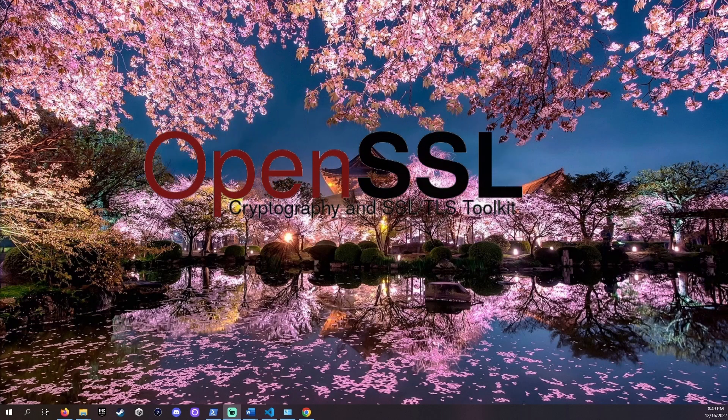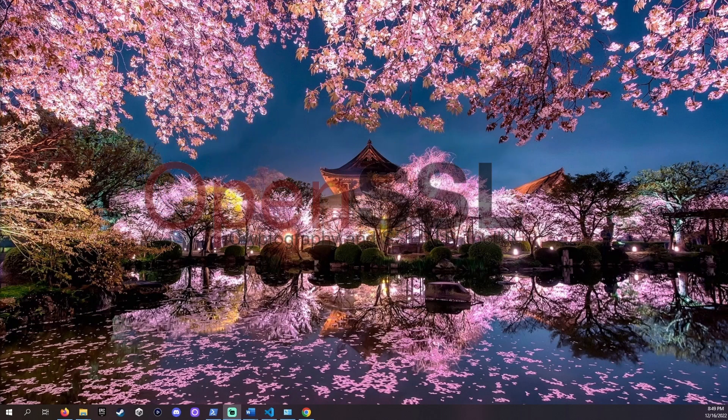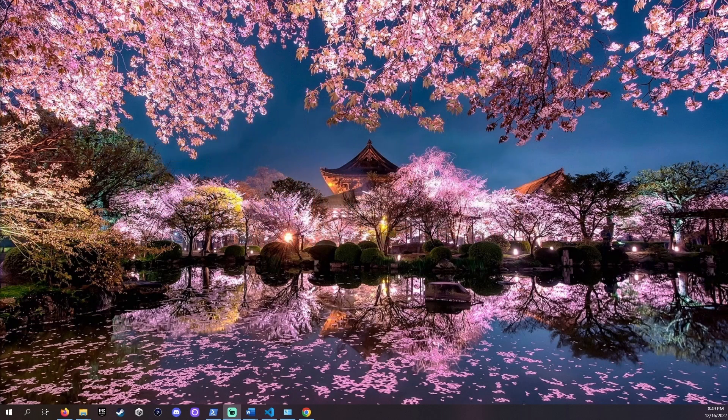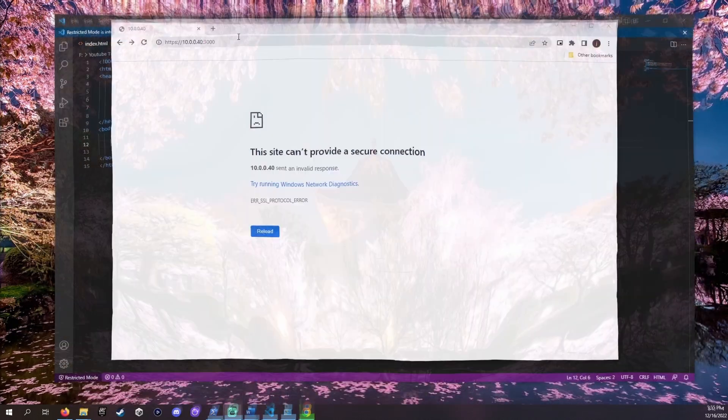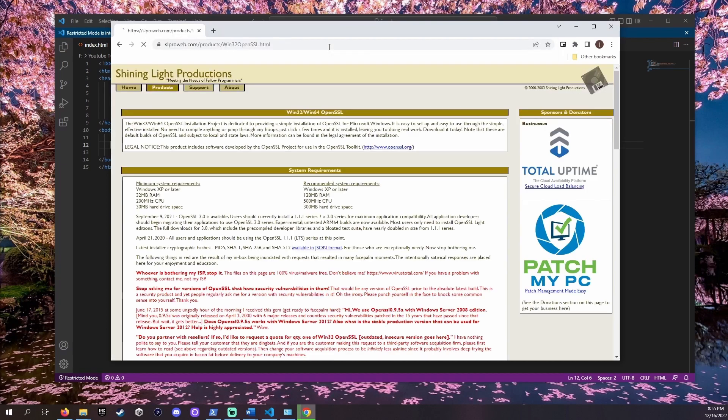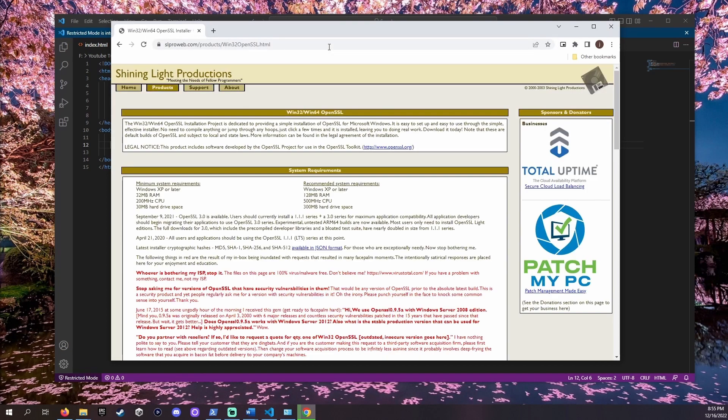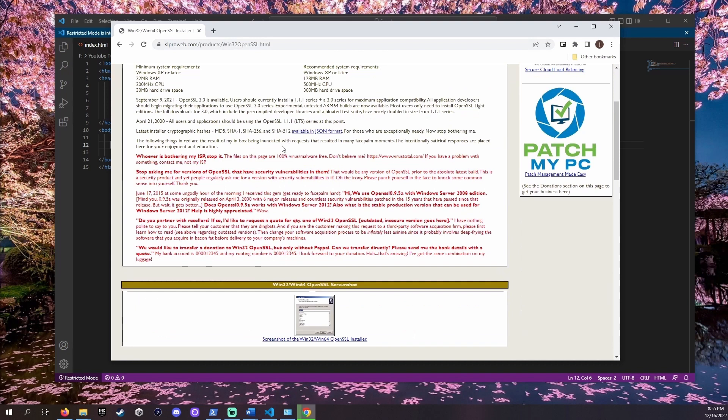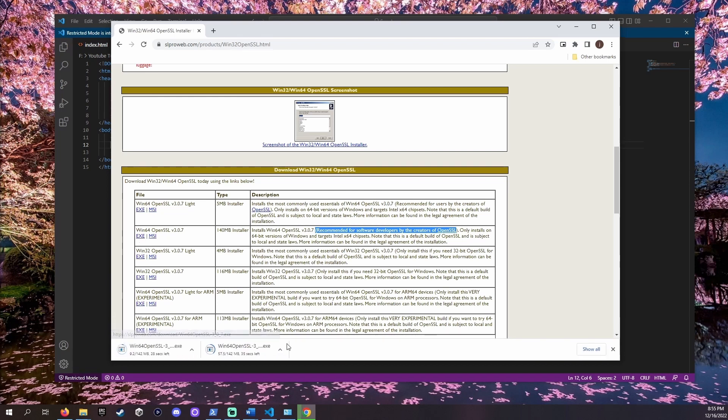I left a link in the description to the download website. It's called slproweb.com. Scroll down to the download section. I chose to download the one recommended for software developers. To do this just click the exe link. Once the download is complete double click the file.